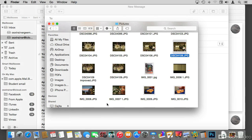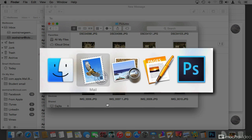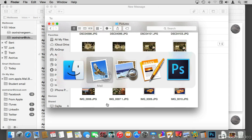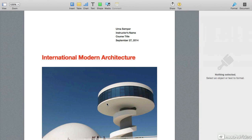Another way of seeing all of the running applications is by using the Application Switcher. To engage it, hold the Command key and press the Tab key on the keyboard — and this comes up. While still holding Command, the Application Switcher is in front of you, and pressing Tab allows you to go to any application. If I let go while Pages is selected, the Mac takes me to Pages.